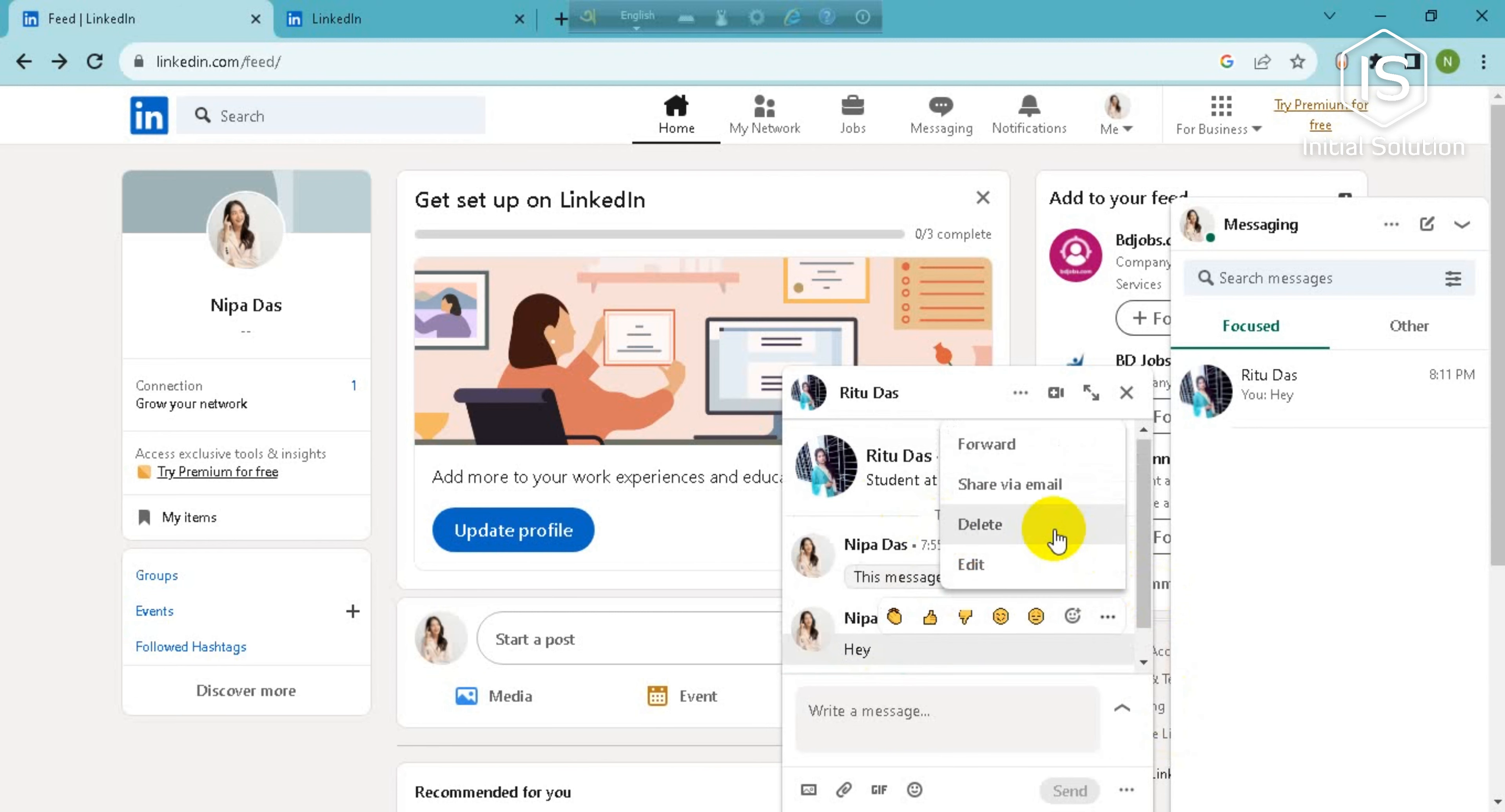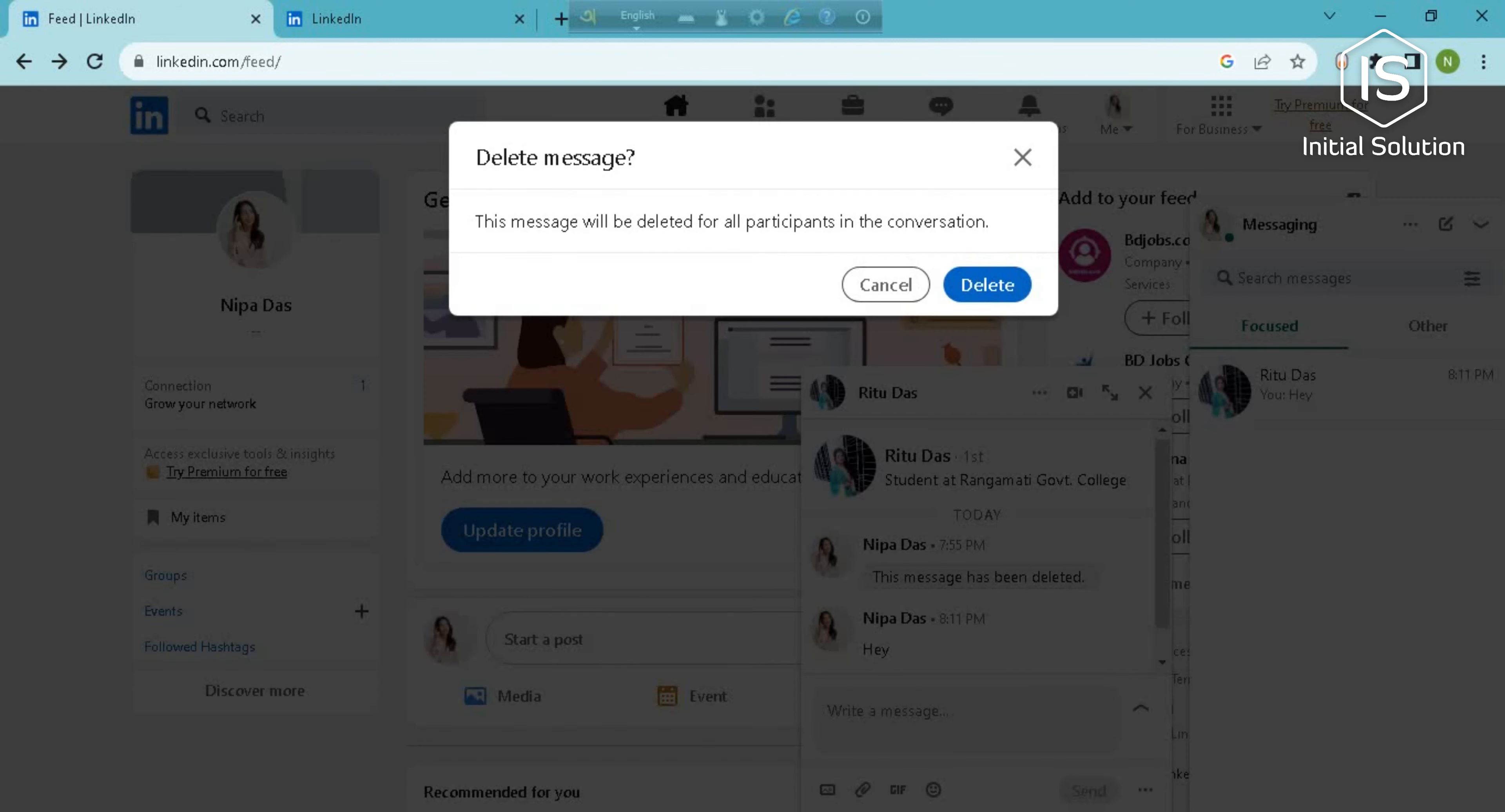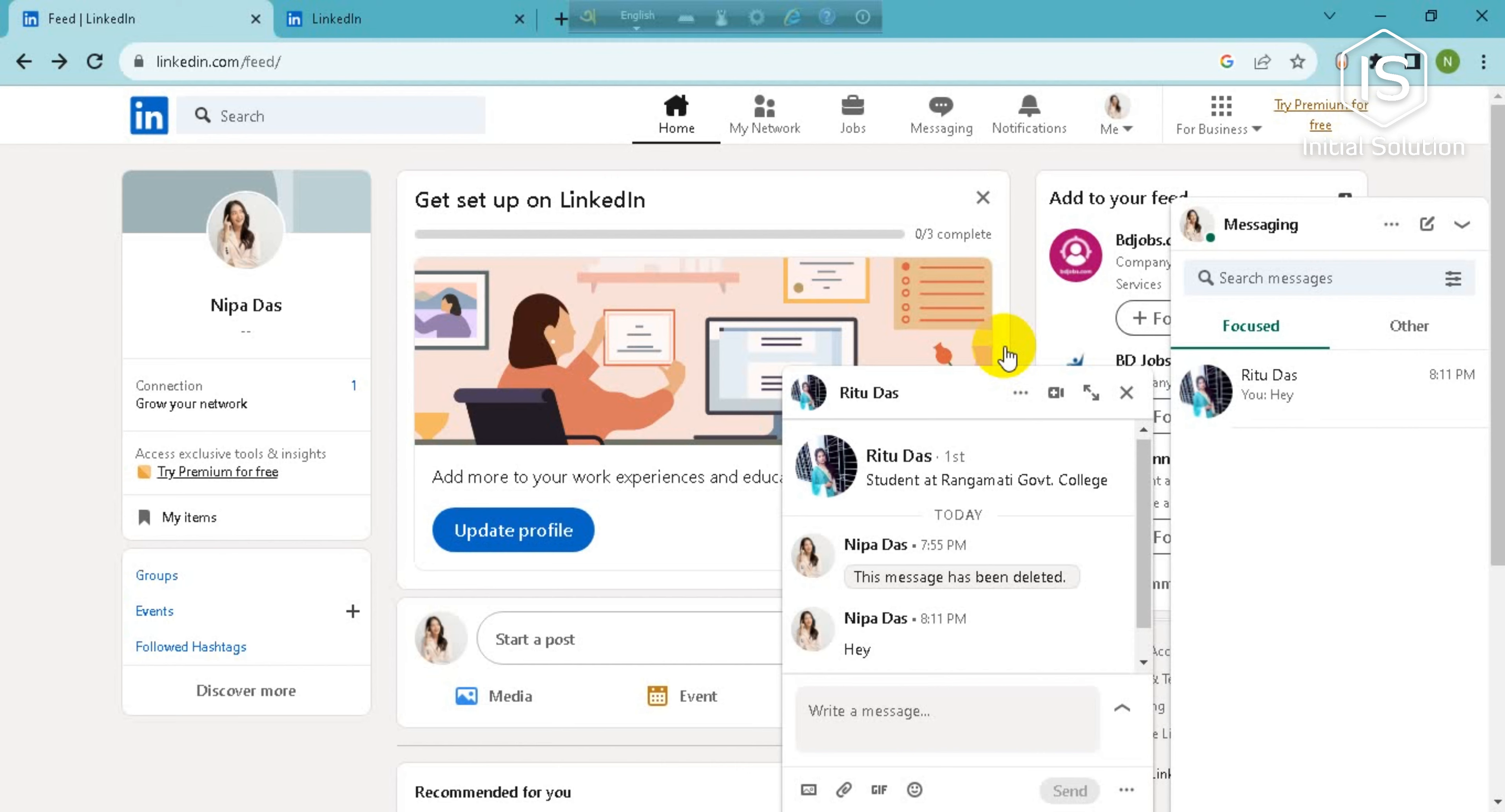click on delete, again click on delete and it's done. So guys, this is how you can delete messages on